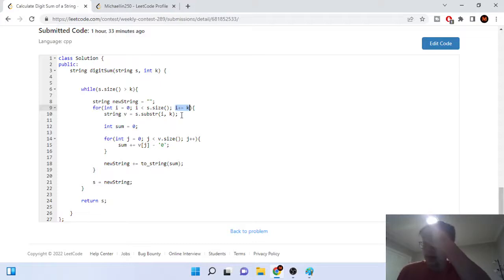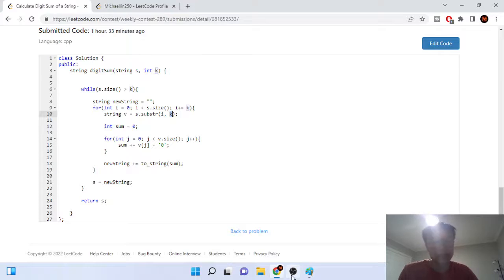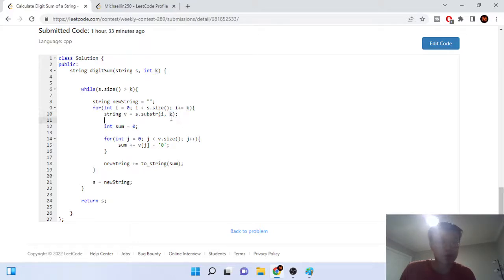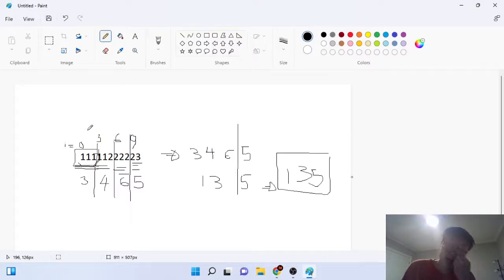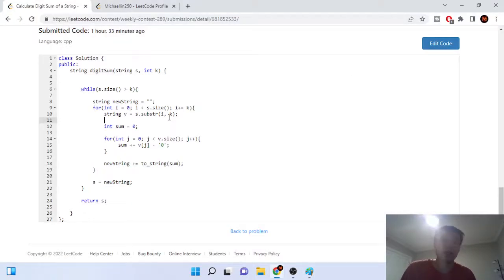String v equals s.substr(i, k). In C++, the first argument to substr is the starting index and the second is the length of characters to take — so I just say start from i and take k characters, giving me '111' for example. That's what I like about C++. In Java you'd have to specify an ending index, which is annoying.